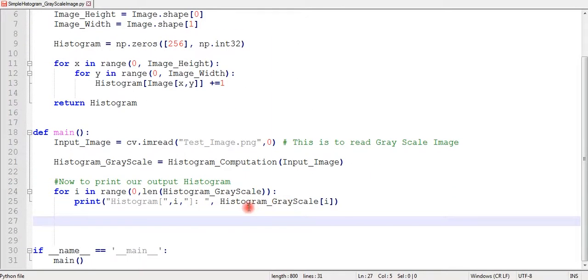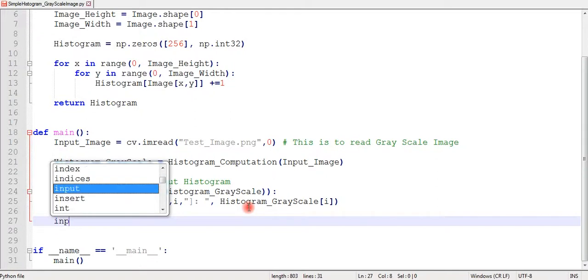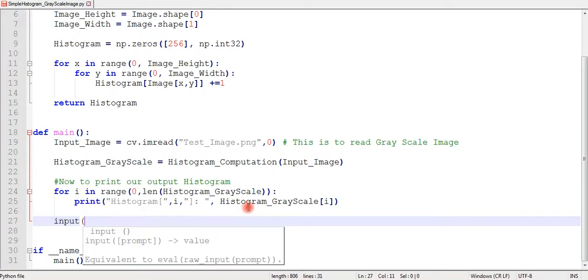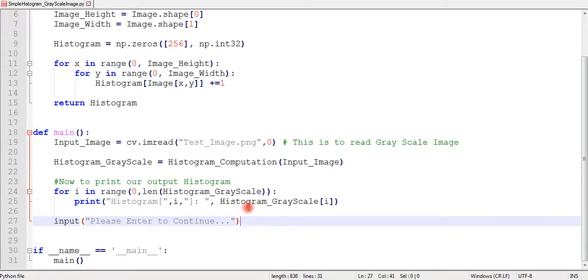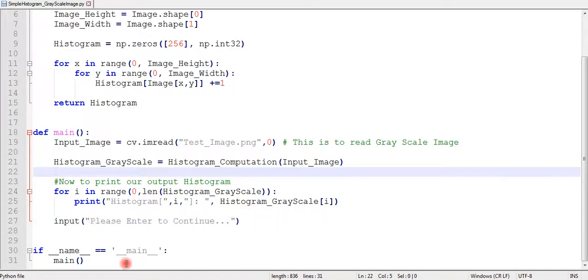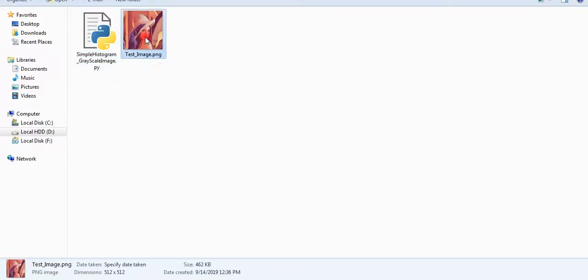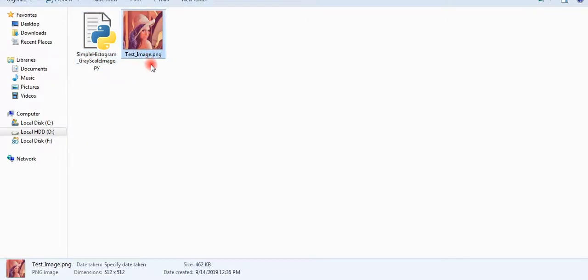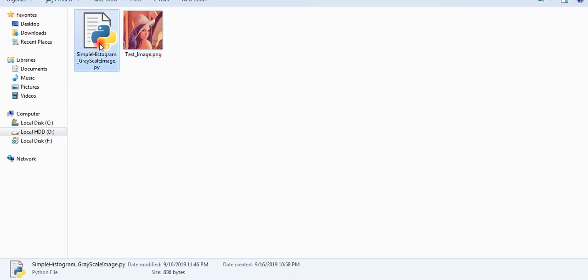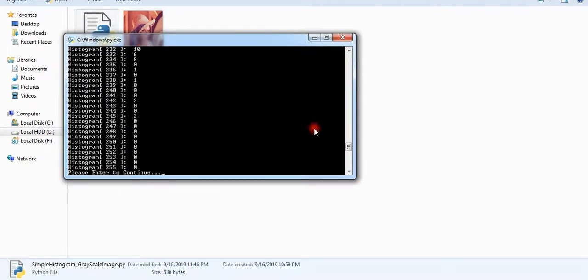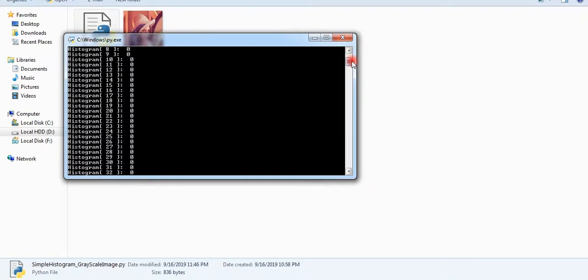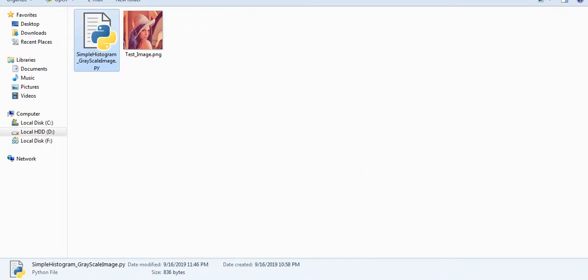At the end, we will write an input line to prevent the program from closing after it executes everything. Now we will run our program and see the result. This is the image we will use. As you can see, it's a color image but our program will read this as a grayscale image.